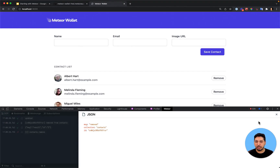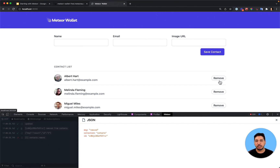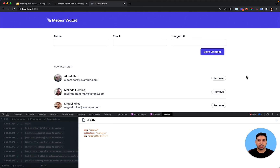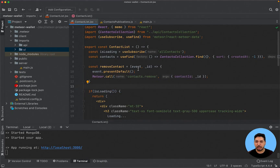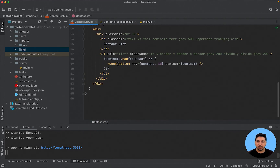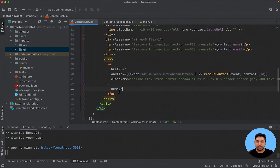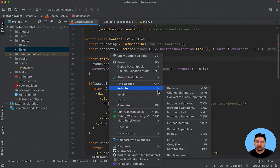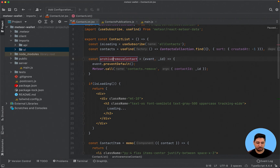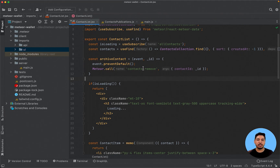At the moment, when we click on remove, we are really removing the contact from the database. But I want to do something different to show you a new publication where we are going to filter our contacts. Instead of removing, I want to create a functionality just to archive our contacts — we won't remove those contacts from the database, but we will just remove them virtually. Let's go to our code, starting from the client side front end. I'll go to the contact item and rename 'remove' to 'archive', and also refactor and rename our function to 'archiveContact'. I'll create a new Meteor method called contacts.archive.